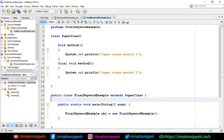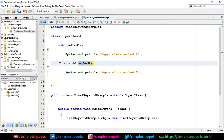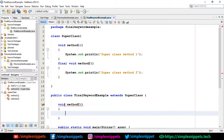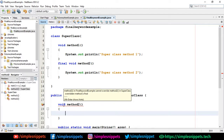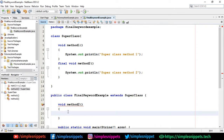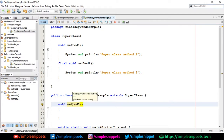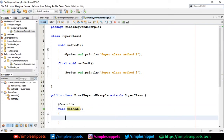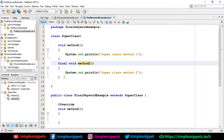If I try to override method2, I immediately get an error: 'method2 in FinalKeywordExample cannot override method2 in Superclass since overridden method is final.' But if I try to override method1, NetBeans simply suggests adding the @Override annotation, meaning I can override method1 and print 'Subclass method one', but I cannot do that for method2. This is the difference I wanted to show programmatically.